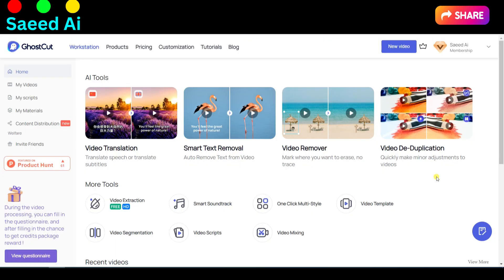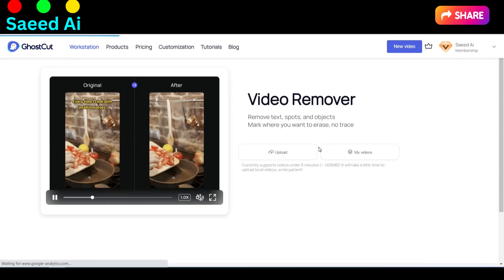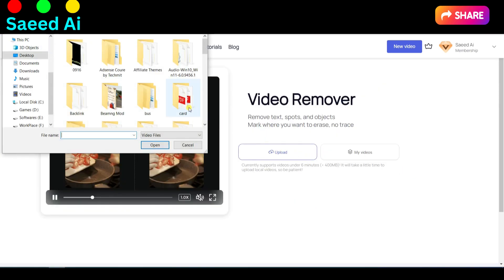Video Remover — unlock the power of removing text, spots, and objects seamlessly, leaving no trace behind with our Video Remover feature.